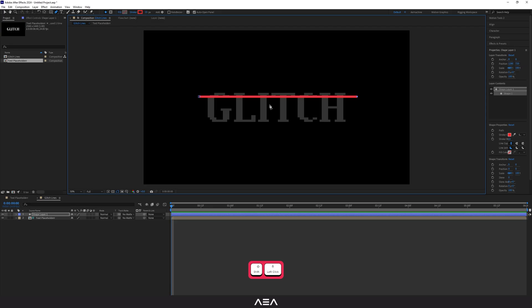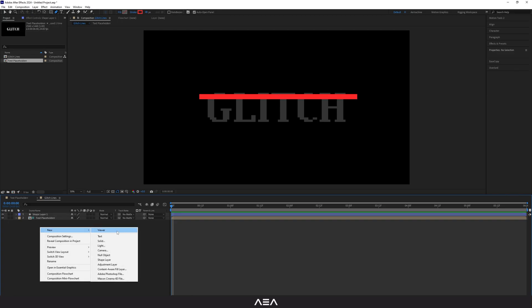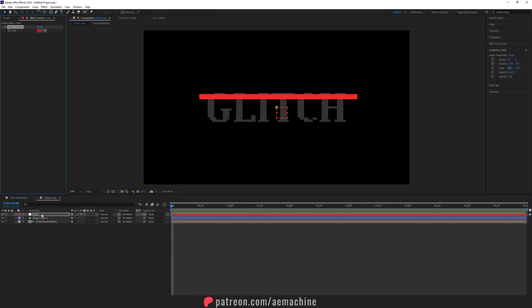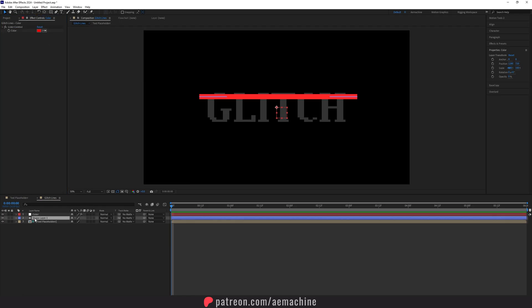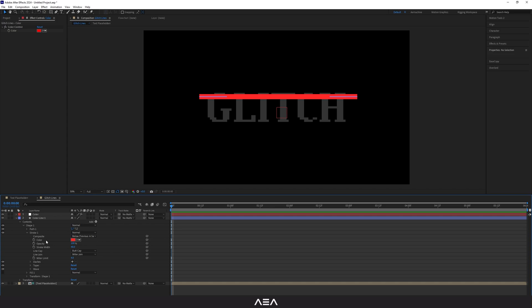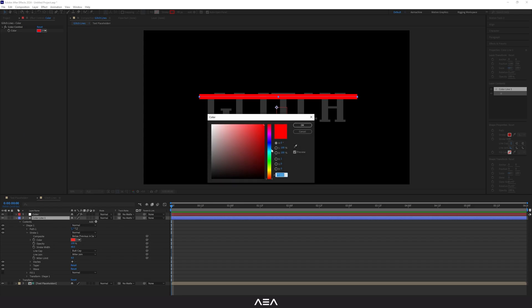Reduce opacity to 20. Now select the pen tool, hold Shift, and create a straight line. Increase the stroke width. To easily change our color later, I'm gonna create a new null object and call it 'Color', then search for Color Control and apply it. Lock this layer. Go to the shape layer — I'll call it 'Color Line 1' — open it, go to Stroke, and link the color to the Color Control.